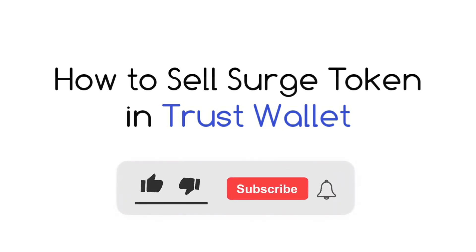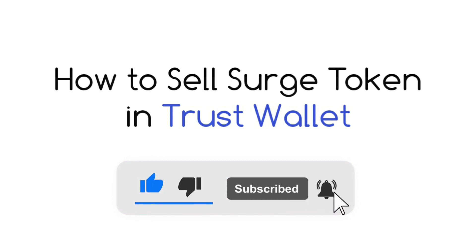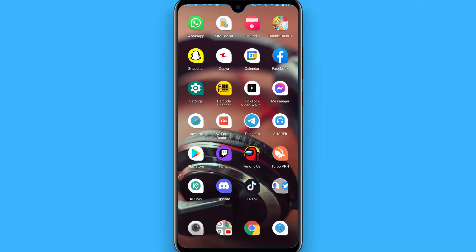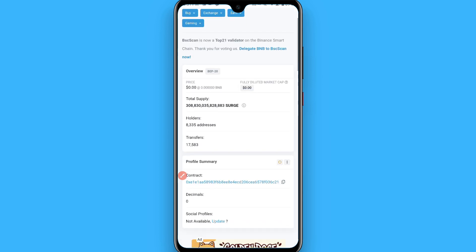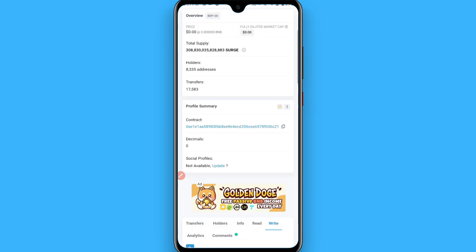In this video I will show you how to sell the SERG token. The process is pretty simple. First, open your browser and search for the SERG token BSC scan, then click on this link for the SERG token. You will find its contract address and see a page like this.